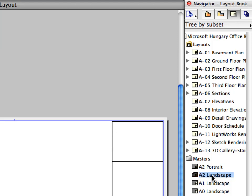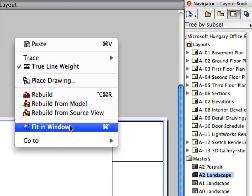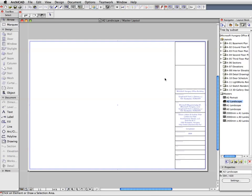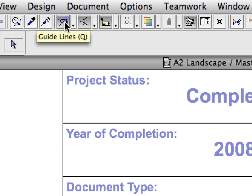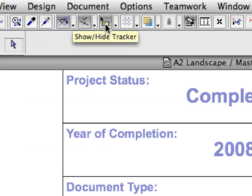Open the A2 Landscape Master Layout from the Master's Container of the Navigator. Select the Fit in Window option from the context menu. Zoom in to the Title Block area of this Master Layout at its lower right corner. We have a pre-drawn Title Block already in place. Make sure that the Guidelines and Tracker buttons are activated in the Standard Toolbar.